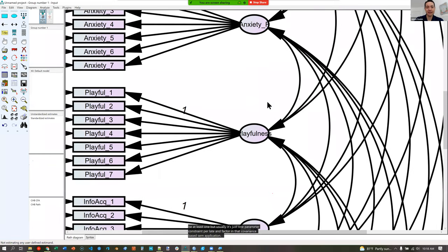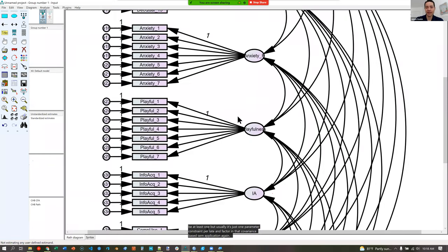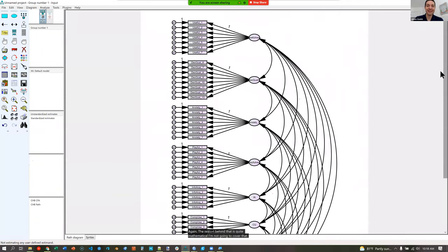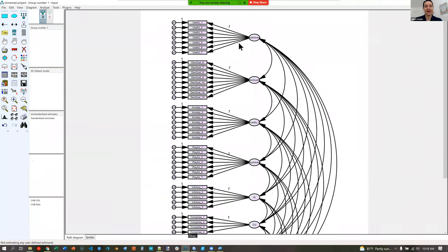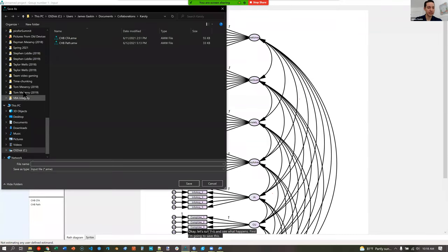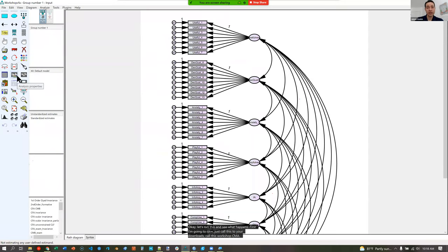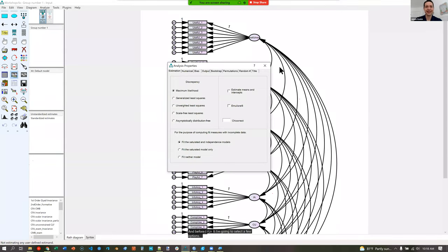Before running the model, click the abacus icon (Analysis Properties) and under Output, select standardized estimates and modification indices — I'll set the modification indices threshold to 20 given the complexity of this model and larger sample size. Save the file, then run the model with the non-colored abacus icon. I'm going to save the file as 'workshop_CFA.'